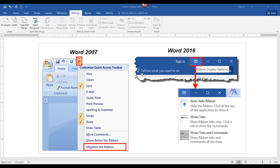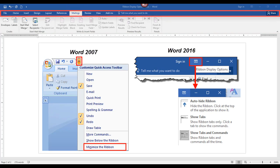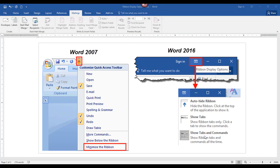In Word 2016, which you see here, you can automatically hide the ribbon three different ways. You can turn off the ribbon altogether, you can choose just to see the tabs at the top, or you can turn both the tabs and commands back on. As you can see, it has changed a bit since Word 2007.